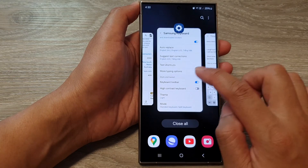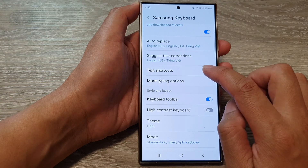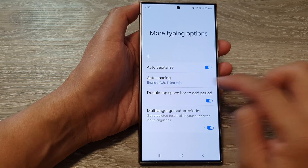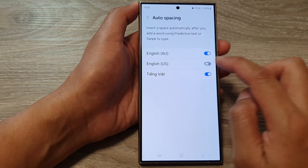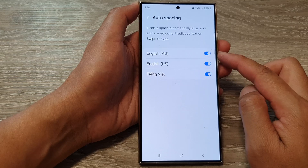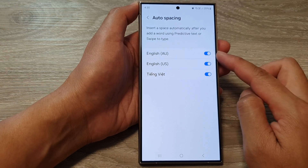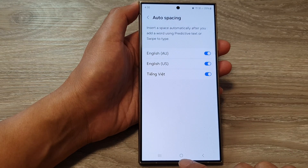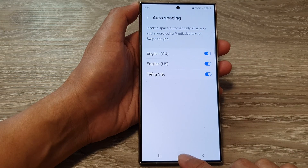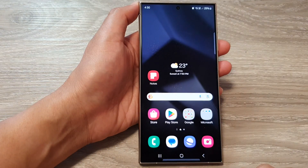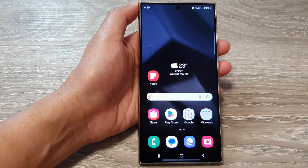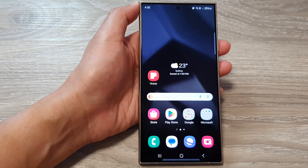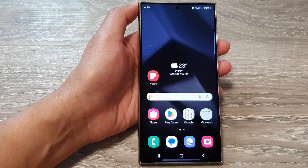And that is how you can use auto spacing for a particular language. Finally, you can tap on the home button to go back to the home screen. Thank you for watching this video. Please like and subscribe to my channel for more videos.